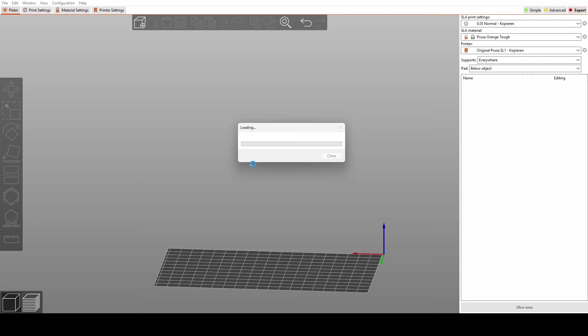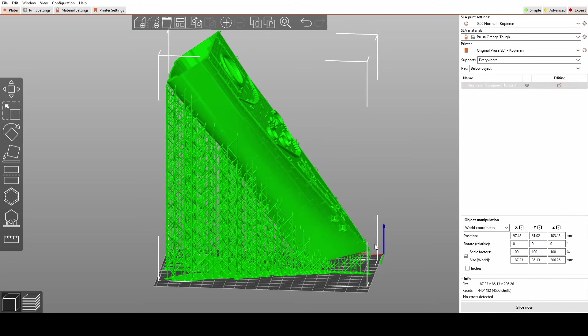Next up, let's identify the delicate areas of our model that require finer supports to preserve those intricate details. For example, tiny overhangs and such.